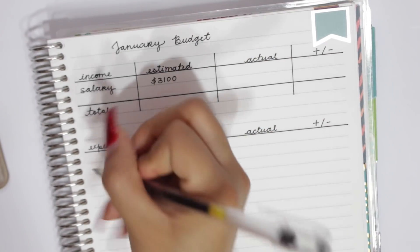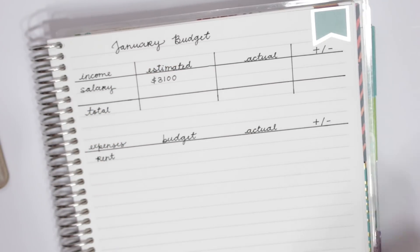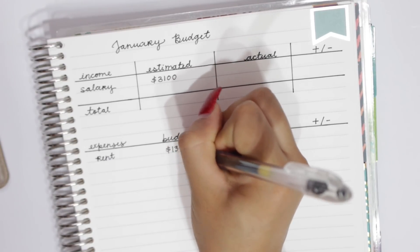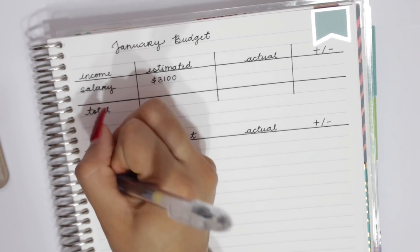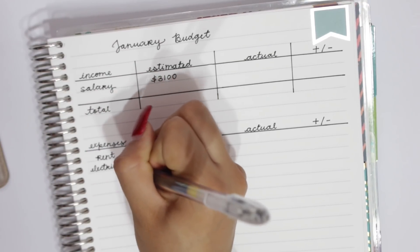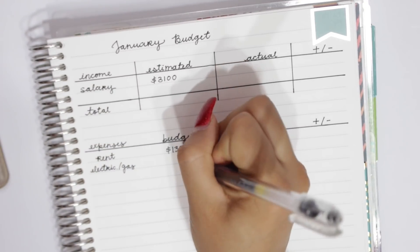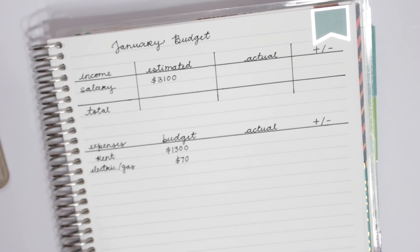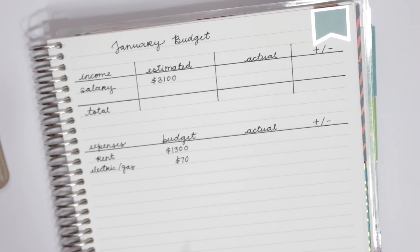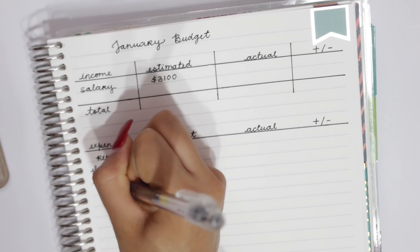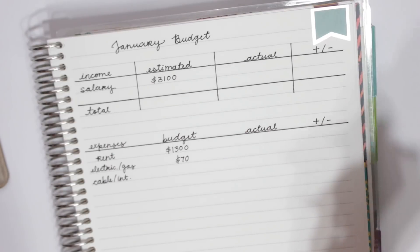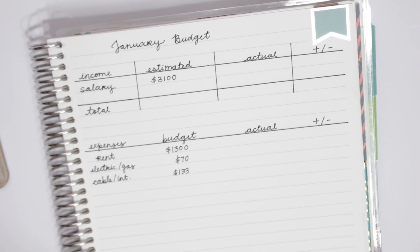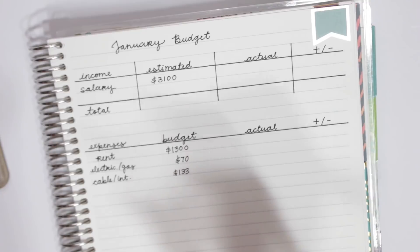So for his expenses, the first expense that he has is rent. He does, unlike me, have to pay rent because he is living in an apartment by himself right now. So for rent, he usually pays around $1,300. Then we have for his electric slash gas. He's going to go ahead and budget $70 just because it's been around that the past two months. It might be a little bit higher this month because he wasn't there for most of December and he really wasn't there for November. Then for his cable slash internet, he is going to budget $133. He actually said that he was canceling his cable, so I think this might be the last month that he has to pay that much.